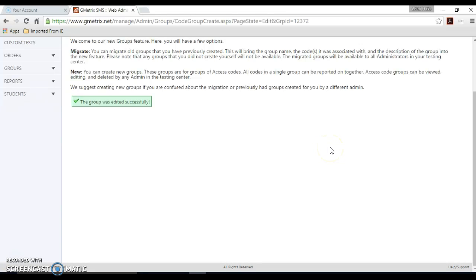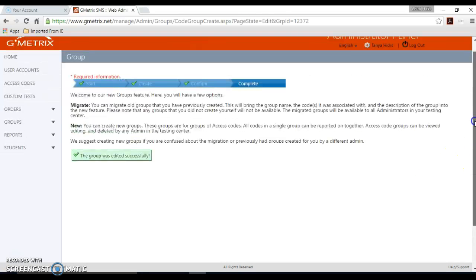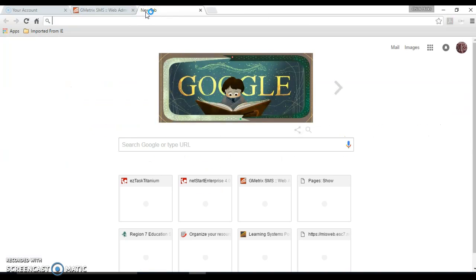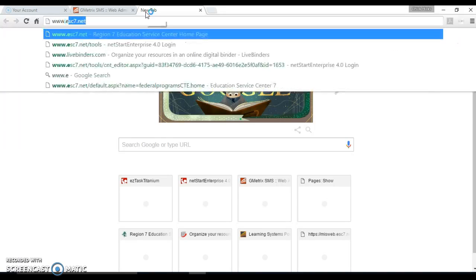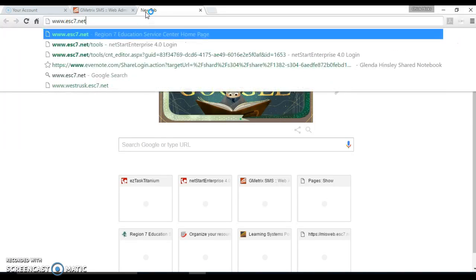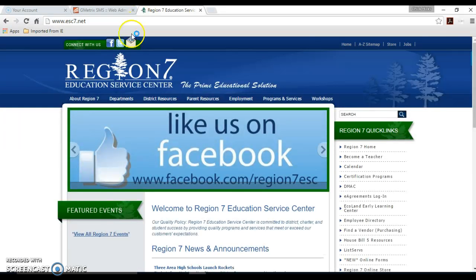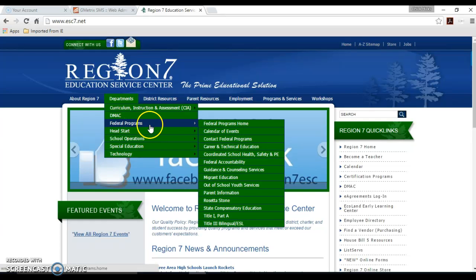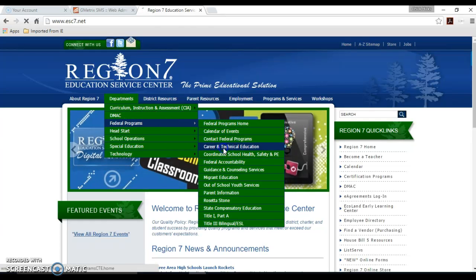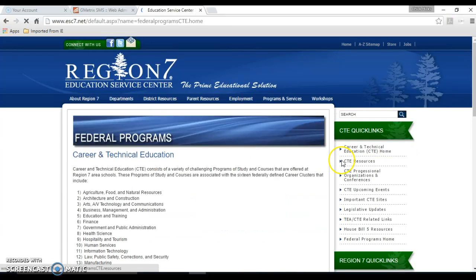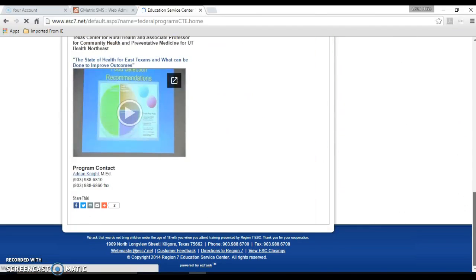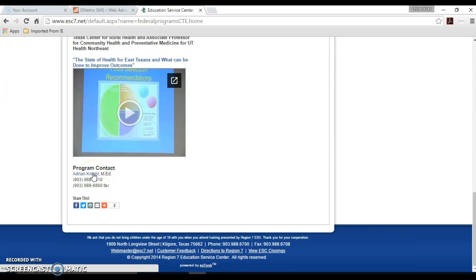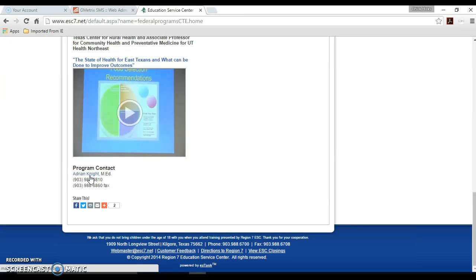My name is Tanya Hicks. I'm a secretary at Region 7 Education Service Center. I work for Adrian Knight. He's the CTE coordinator here at Region 7. You can contact me at 903-988-6848 or THicks at ESC7.net. You can contact Adrian by visiting www.esc7.net, scrolling down to Federal Programs and Career and Technical Education. His contact information is listed at the bottom of the page, his phone number and his email address. If you click here and you have your email account set up, you can click an email, or towards the bottom left-hand side you can see his email address is anight at ESC7.net.